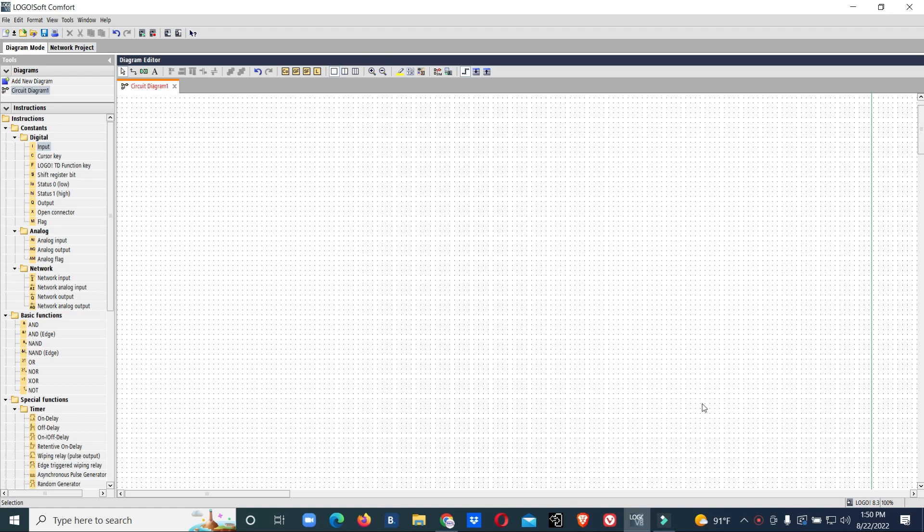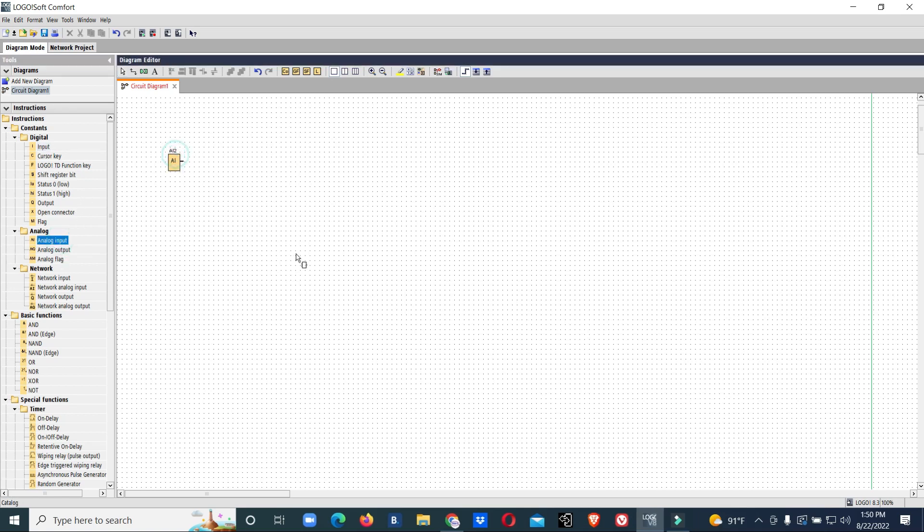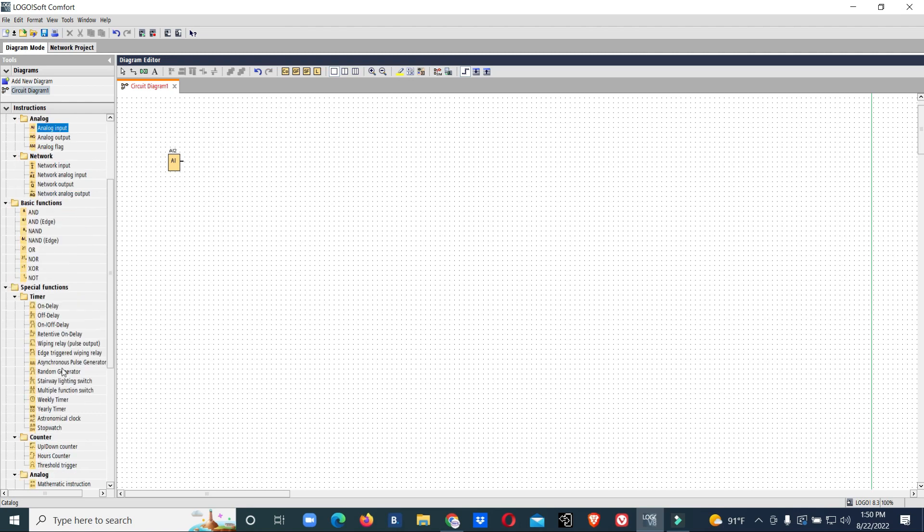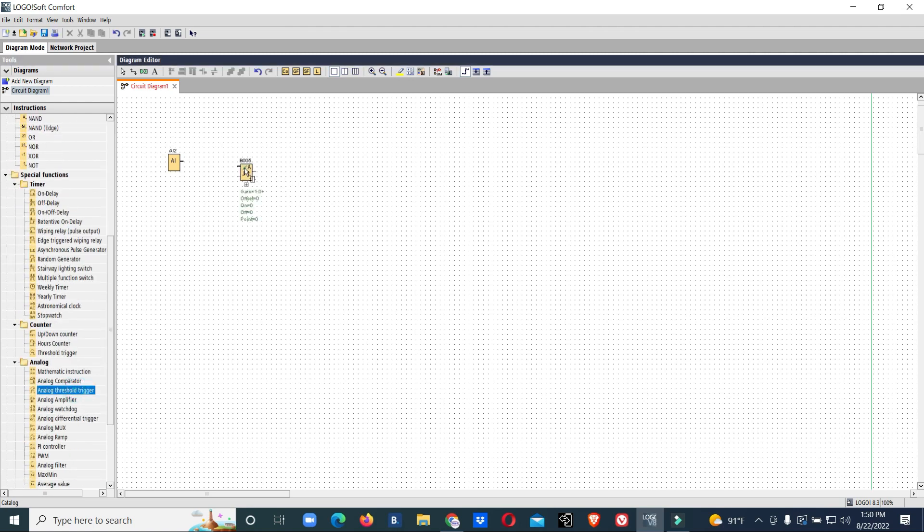We'll see how we can make a logic for this. We will use a PT1000 sensor. Now we will start with analog input, then analog threshold trigger.